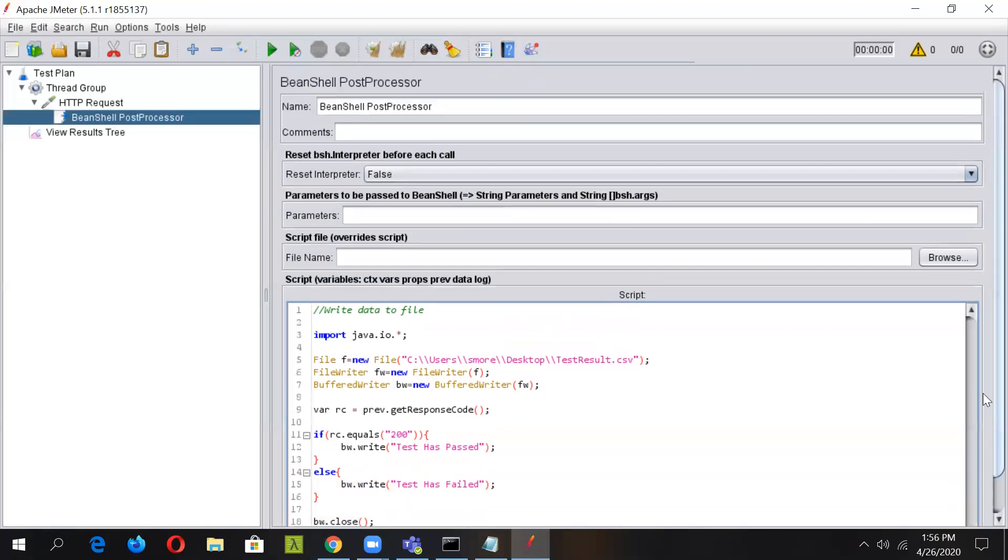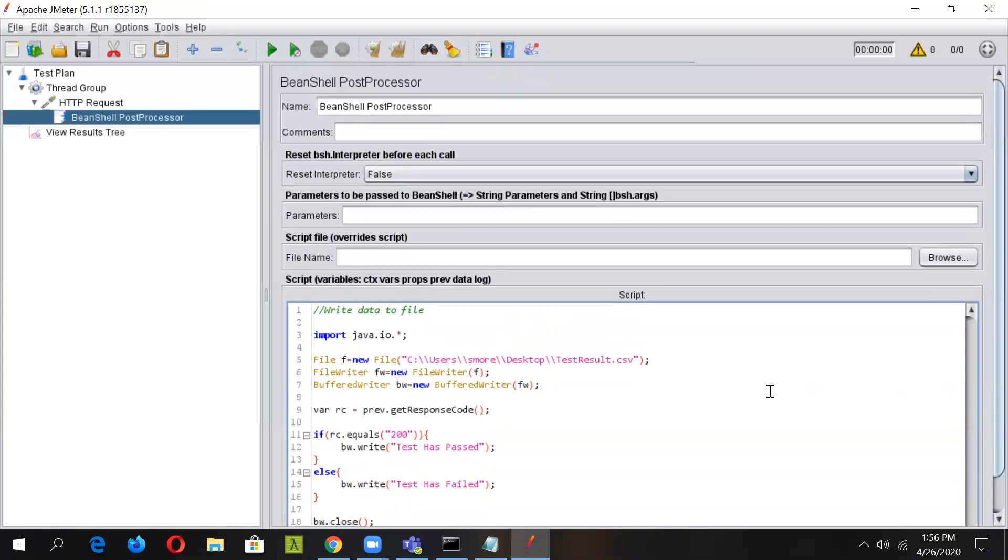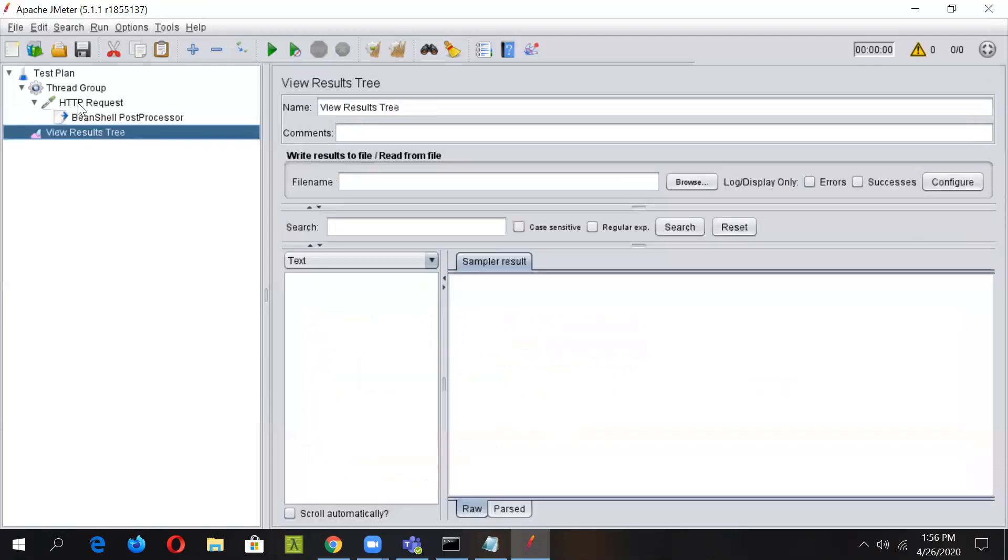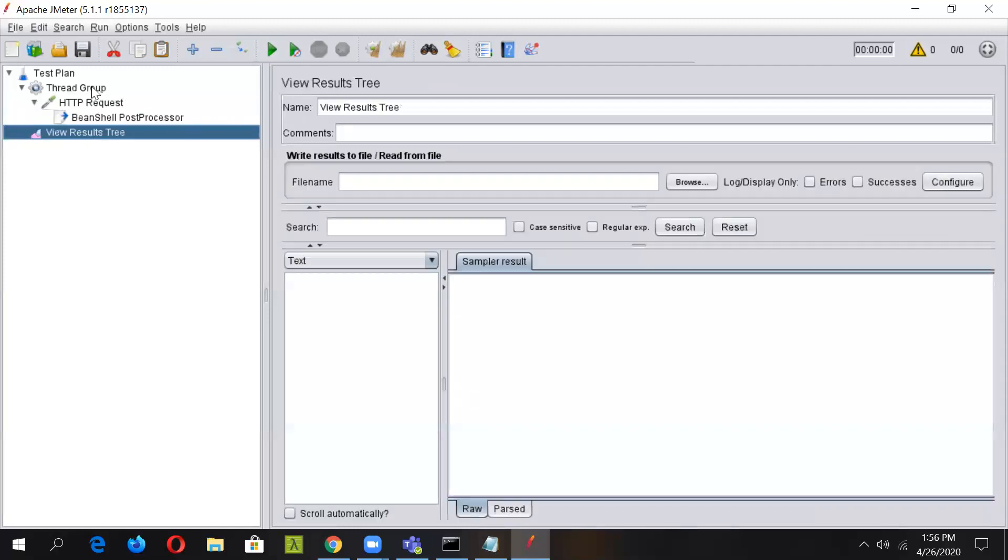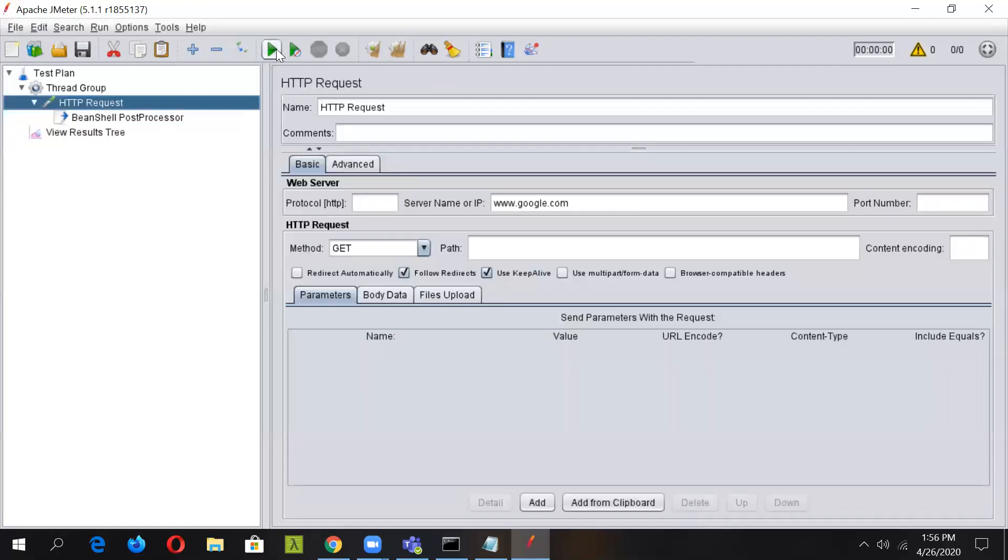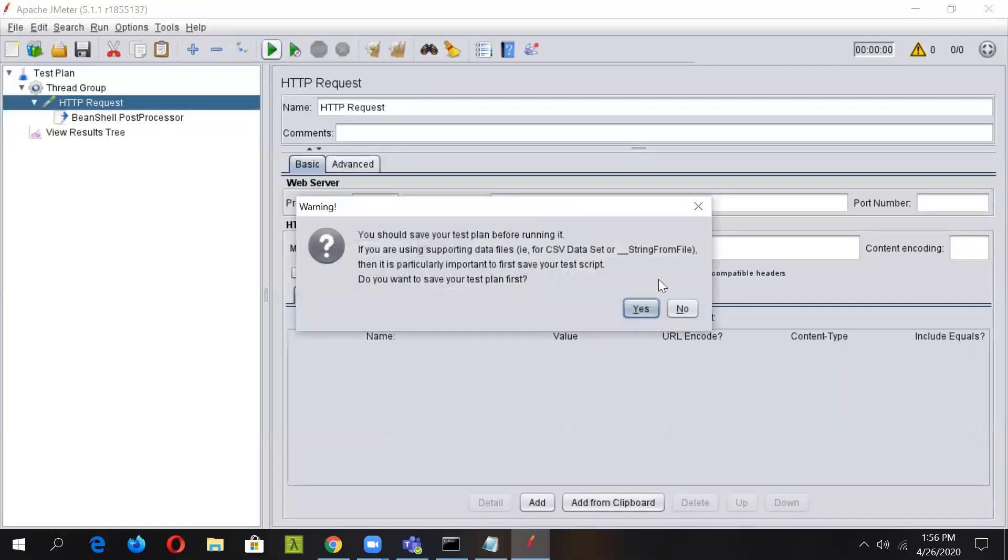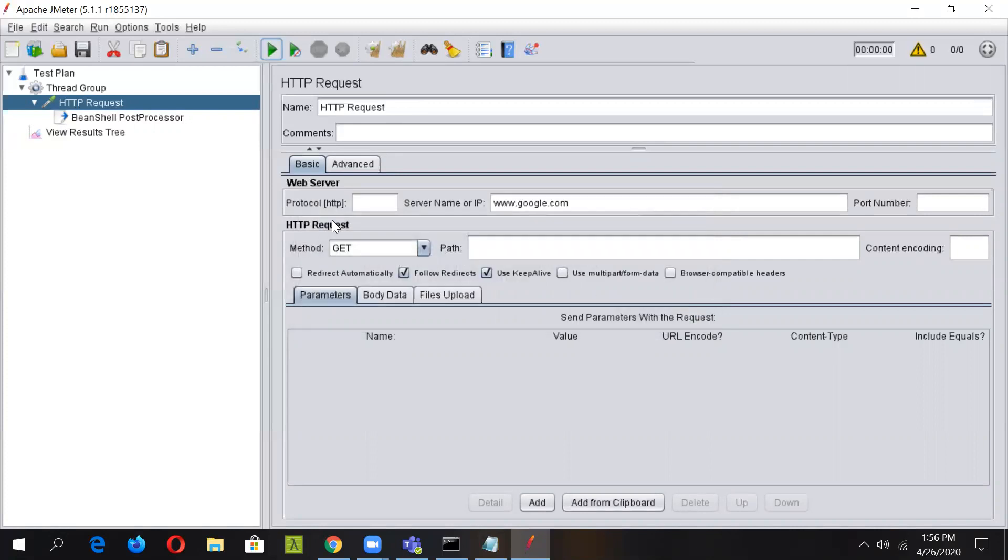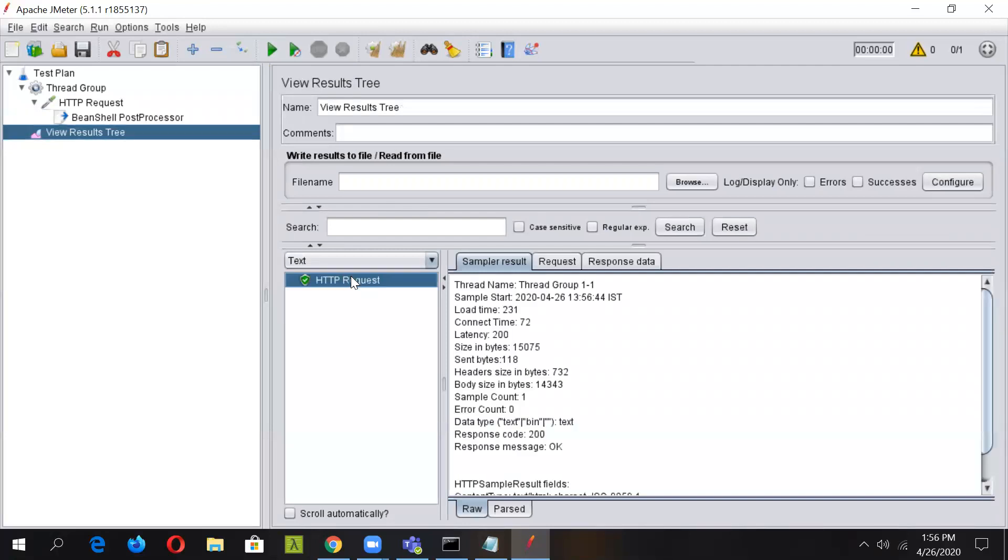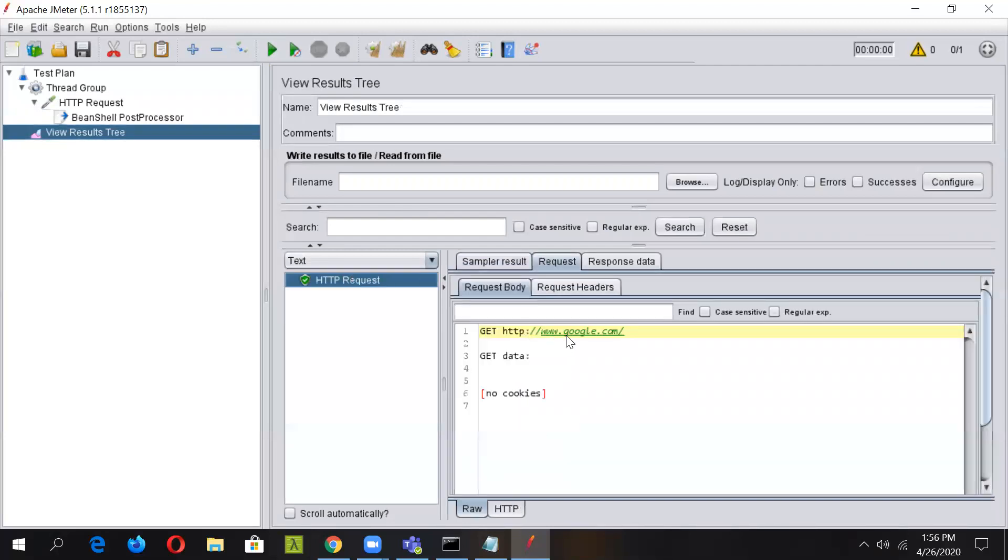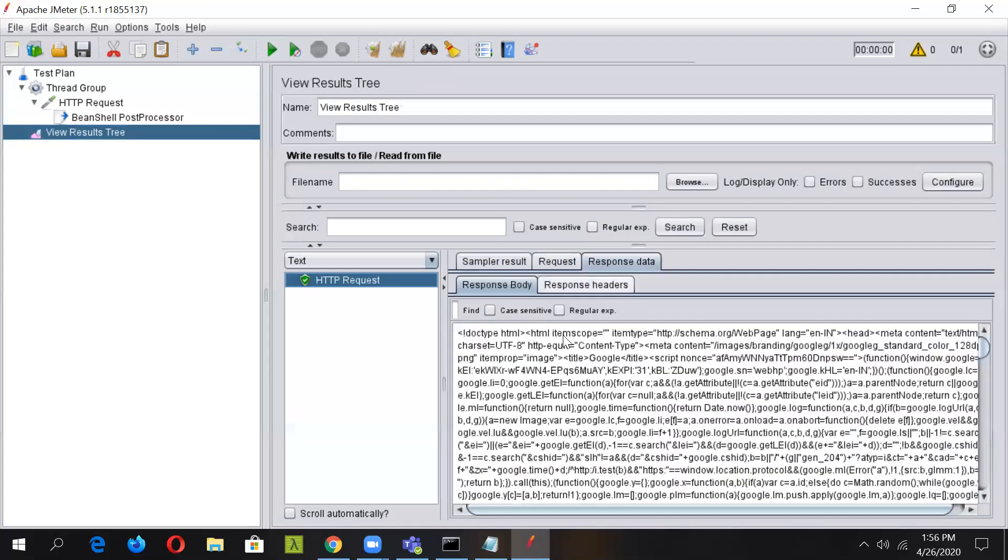Once our script is ready, let us run the script and see the results. First clear out any previous result if any, and let's run it. You can save or ignore this. In here you can see the HTTP request was executed and the request went to the Google server, and we got the particular response.